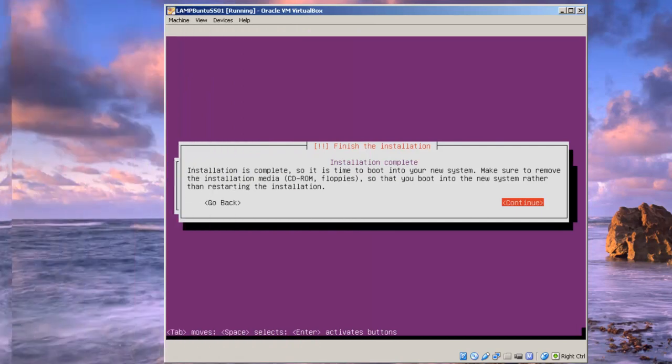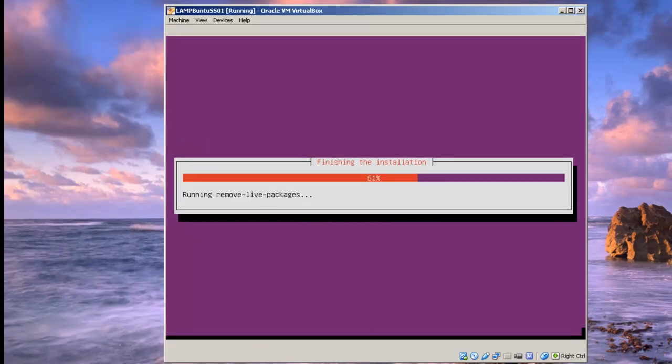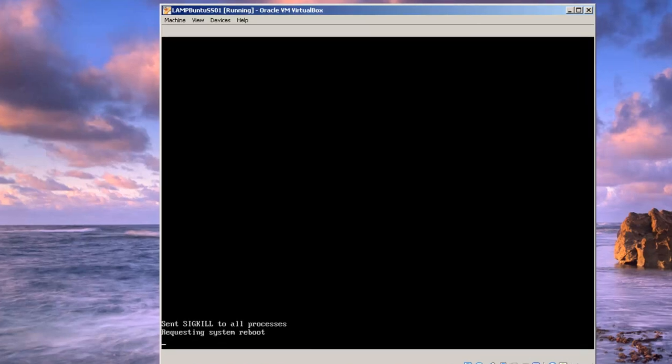Now it says the installation is complete. So click continue. We're going to have to shut it down. One more thing that has to happen is going to have to update it.